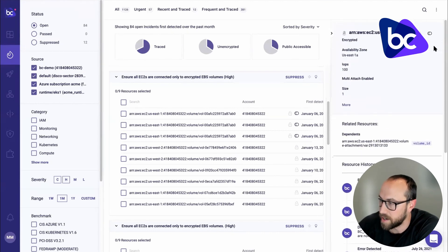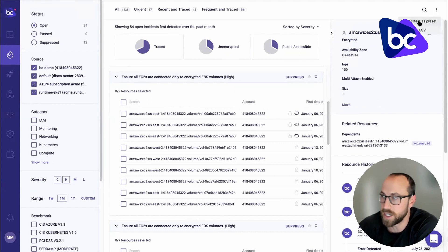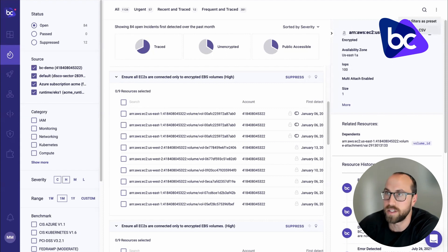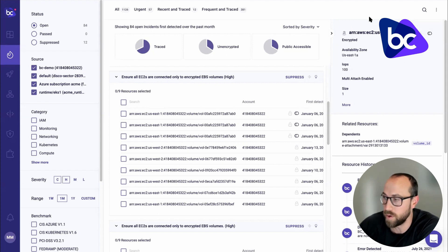And then heading back up here, we have the ability to save filters as presets. So you can use those same filters again or export all this information as CSV. So you can tackle it in whatever format you want to use.